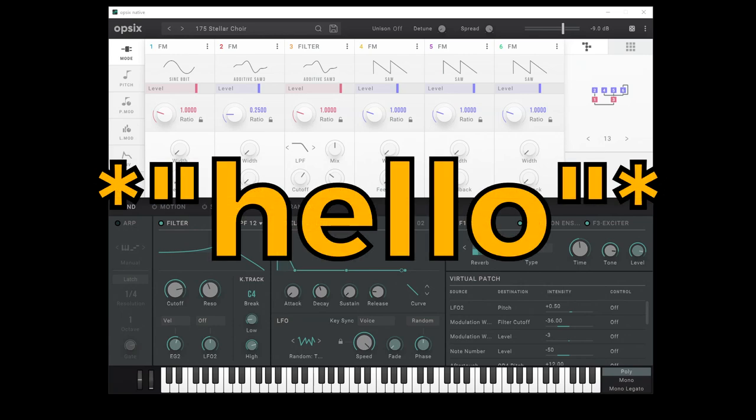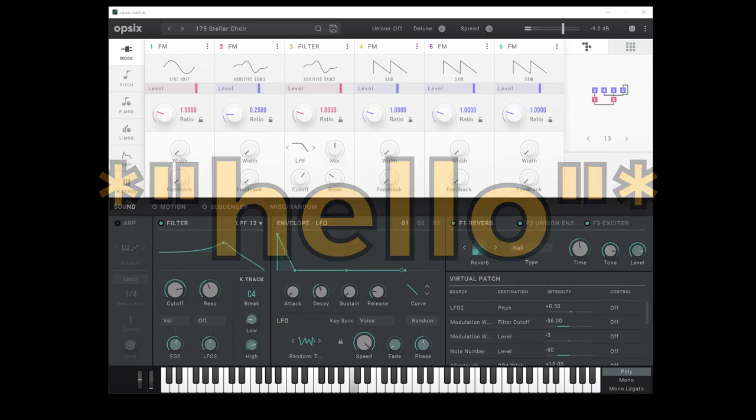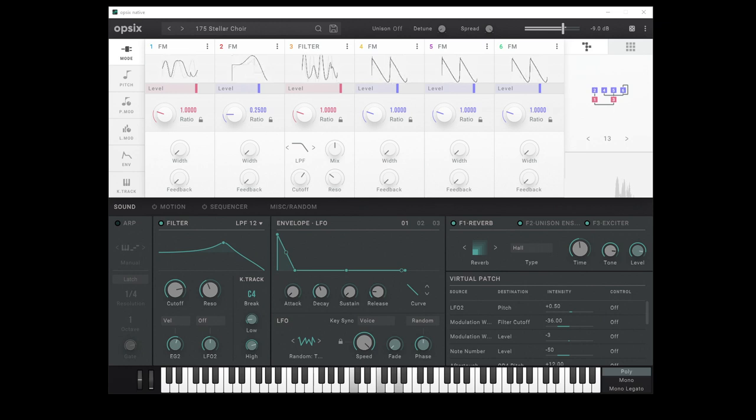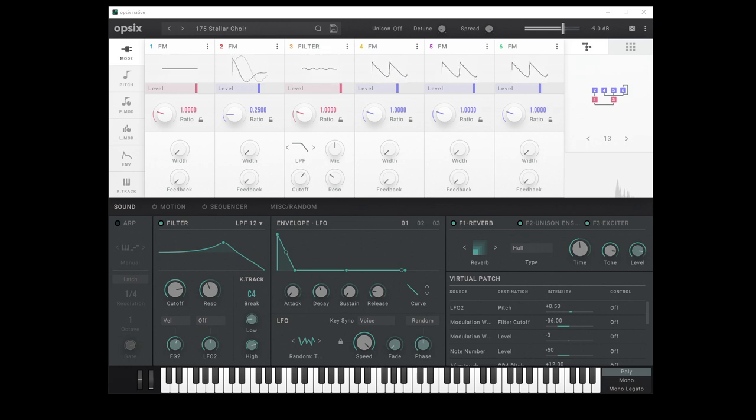Hello, Oscillator Sync here, and this is Ops-6 native.